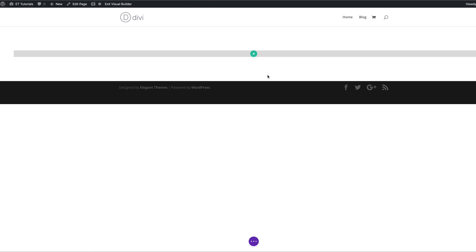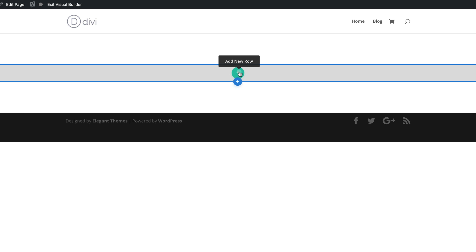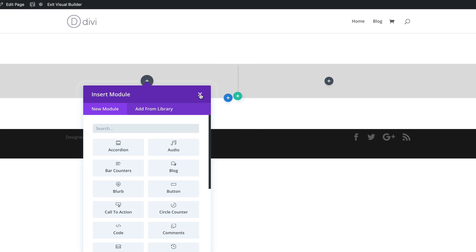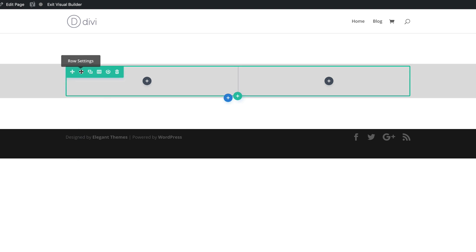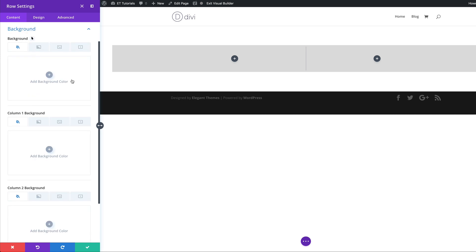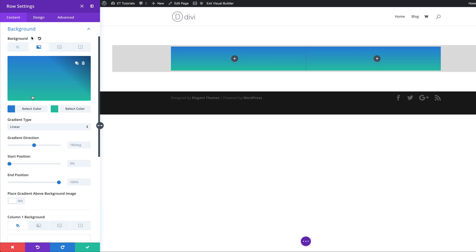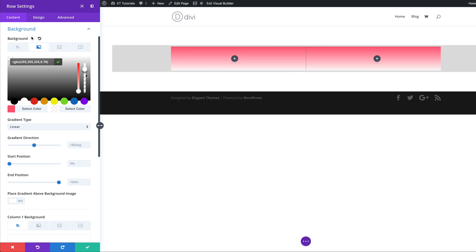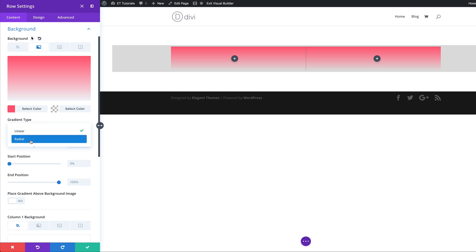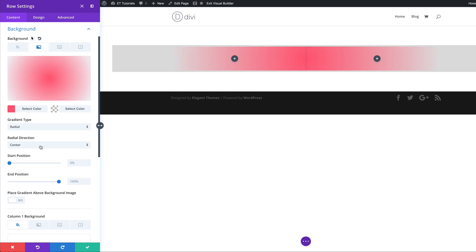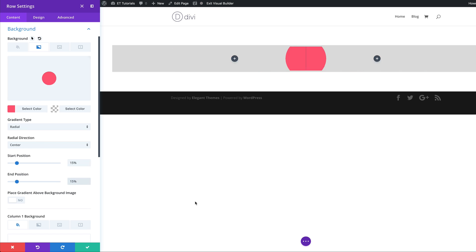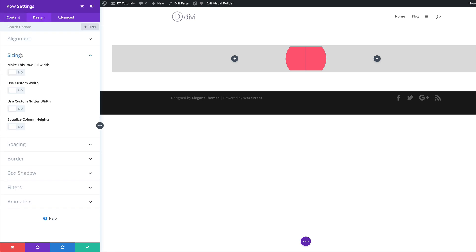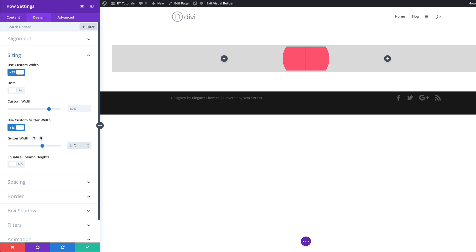I'm going to go ahead and save. The next stage is to add my columns. I'll add a new row and select two columns. Then I'll come over here to my row settings, click on Background, and we're going to start by adding our gradient background. I'll click on the second tab, click the plus button and add my first color, then for the second color I'm going to add full transparency by selecting white and dragging the slider all the way down. Next, for the gradient type we want Radial — direction is going to be Center, and the starting and end position is going to be 15%. Then let's define our row size: Design, Sizing — we're going to make this row full width.